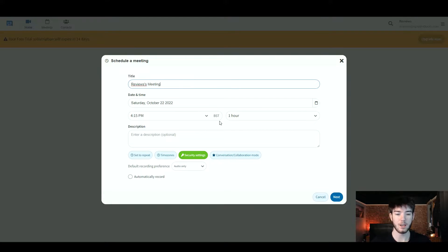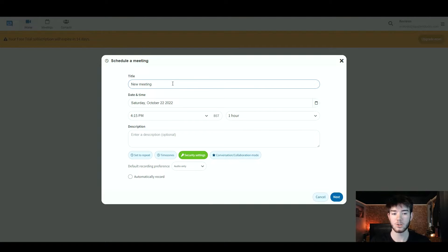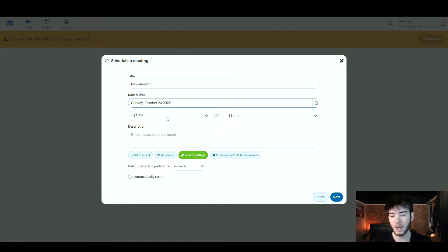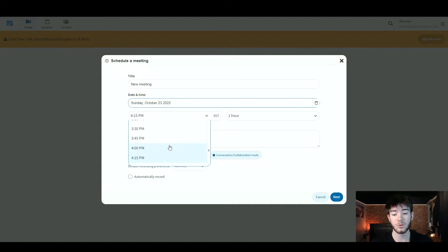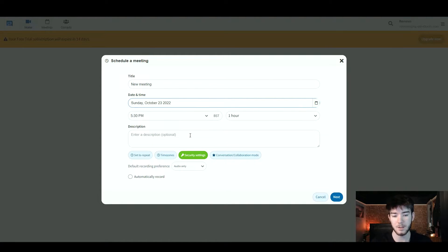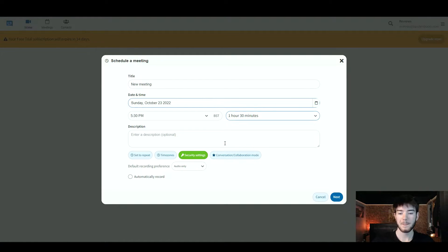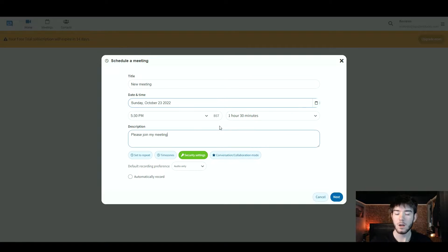Once you click on the schedule button, this page should appear where you can schedule any meetings with your connections. You can go ahead and title your meeting, set the date and time, and write a little description. I went ahead and named it 'New Meeting' just to show that I can change the title. We're also going to set a date and time — it opens up a calendar section which is easy for setting dates. We're going to set it for Sunday the 23rd. Below that, you can change the time, and we'll scroll through and set it to 5:30 PM.